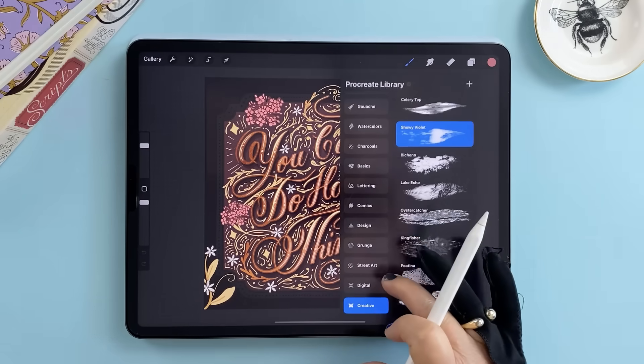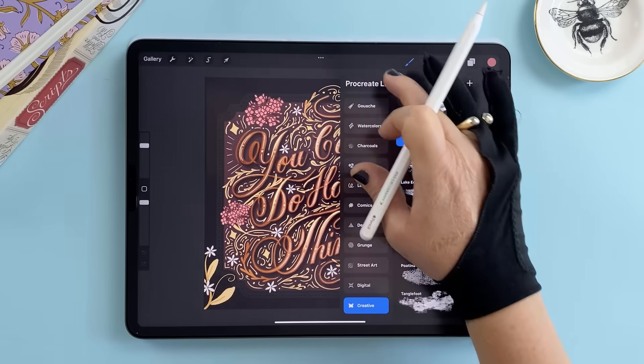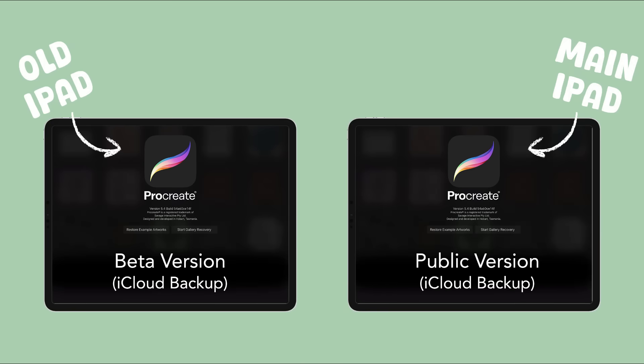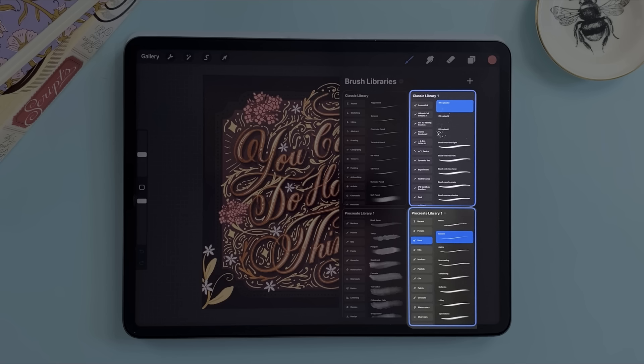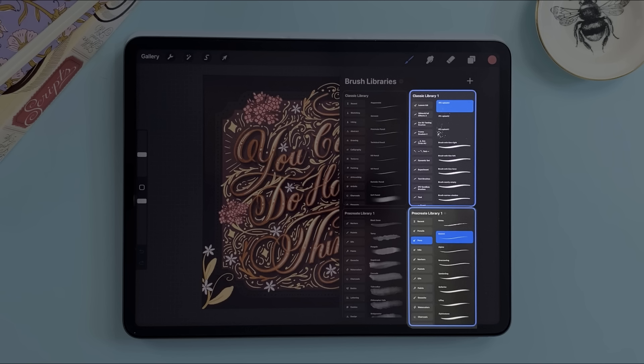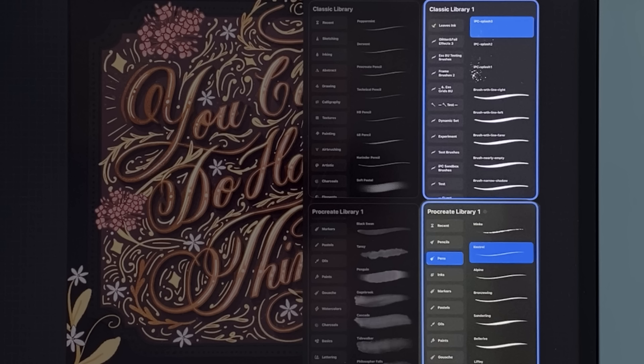Now let me circle back to that beta story I mentioned earlier. Because I'd already installed the beta on a different iPad I ran into duplication issues when I updated my main device. I had set iCloud as my brush storage on both and when I opened Procreate on my main device I saw it had created four libraries this time rather than two: Procreate Library, Procreate Library 1, Classic Library and Classic Library 1.